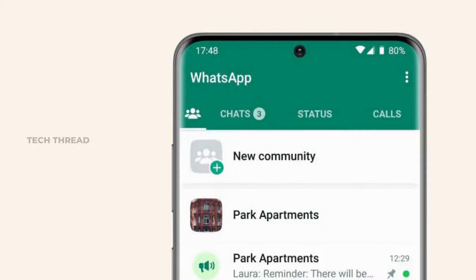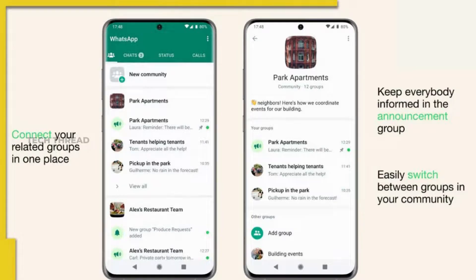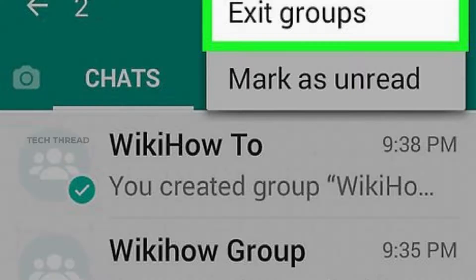If a member is part of a community but not of any group within it, they can browse the various groups in the community and ask to join the relevant groups. After opening the community window, users can tap on one of the groups listed in the community to request to join it. A member who already is part of a group can always ask to get added to more groups within the same community using the same method. You can also exit the community to exit the larger community group, the announcement channel, and all subgroups in a single step.